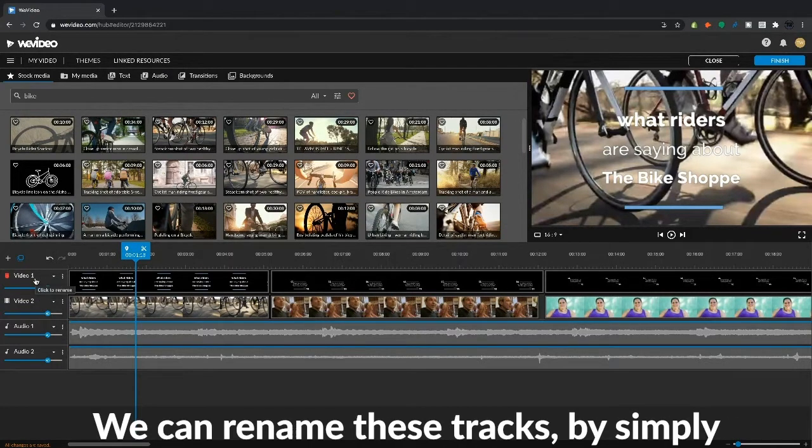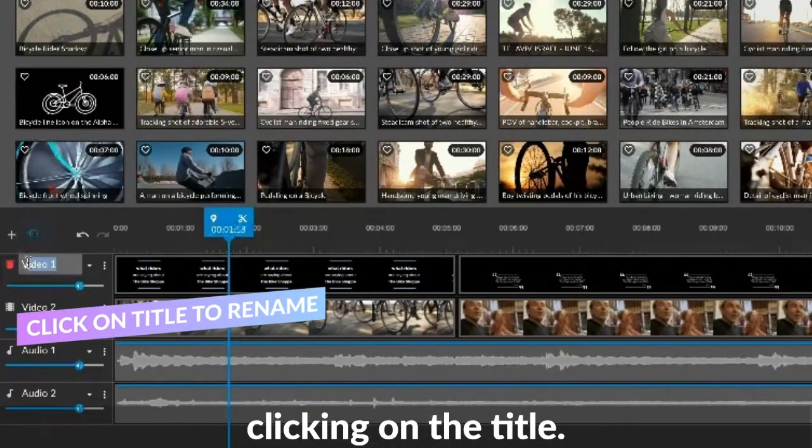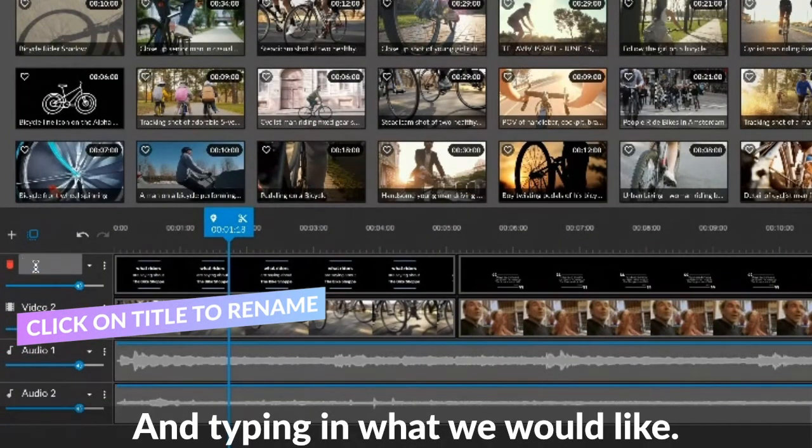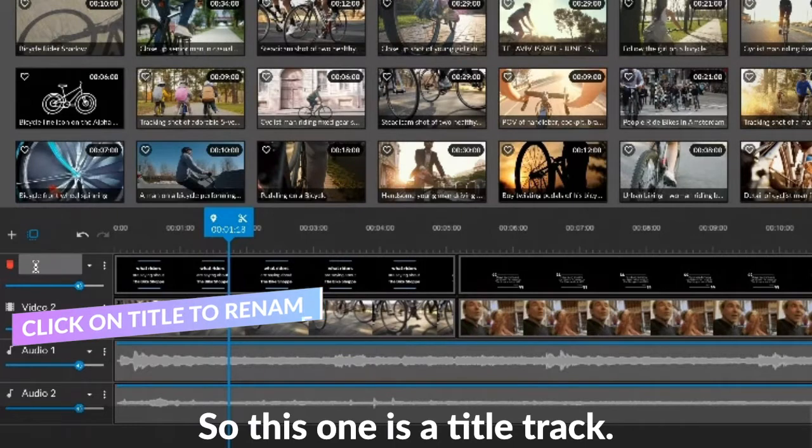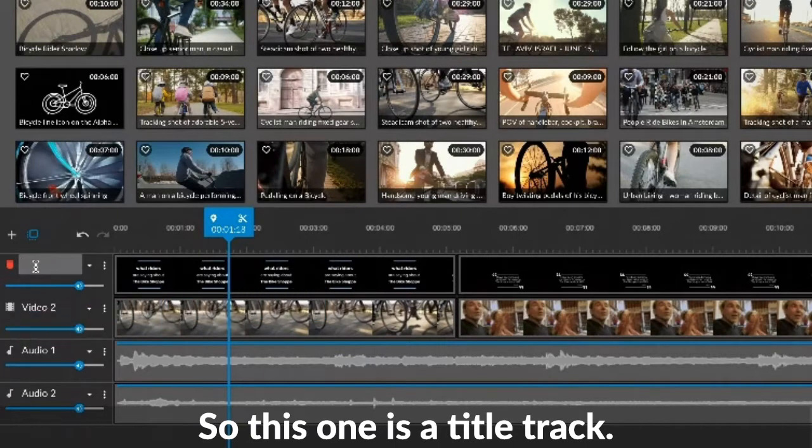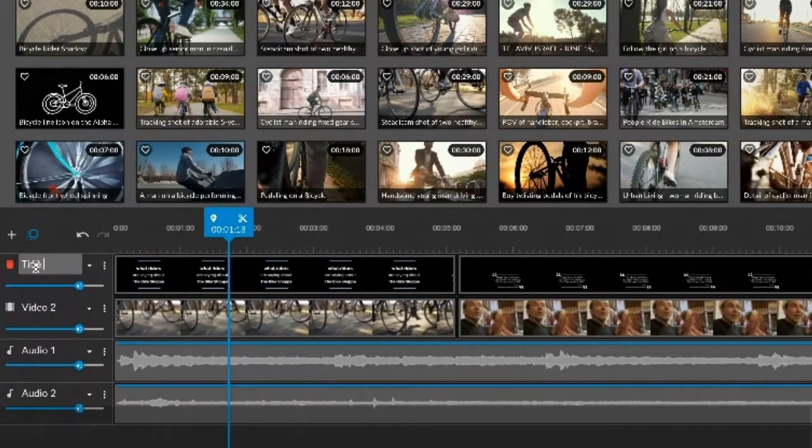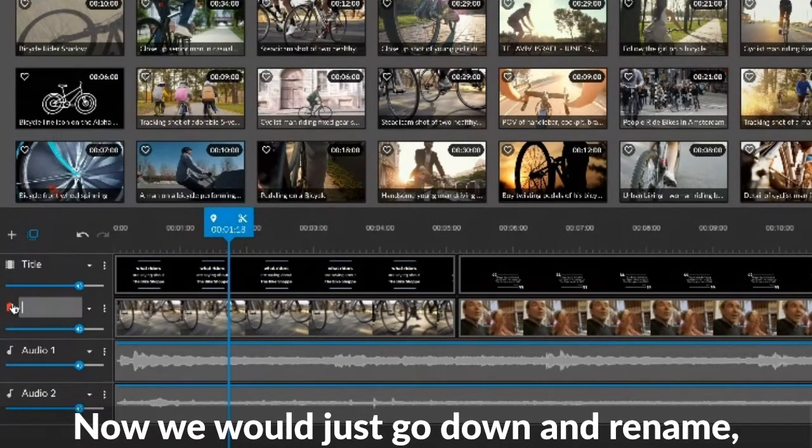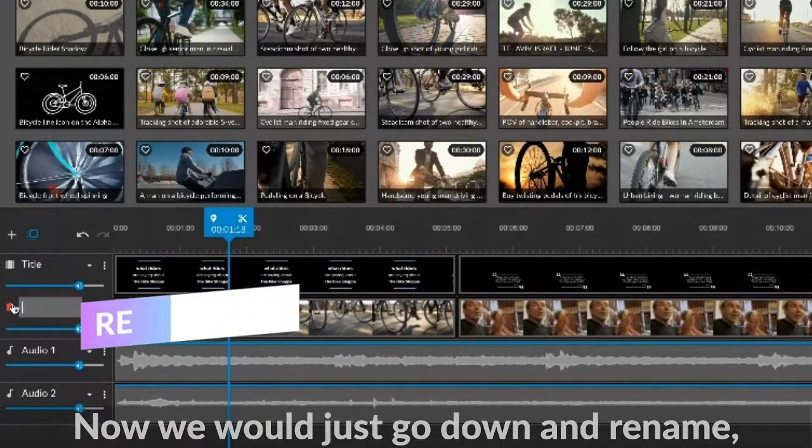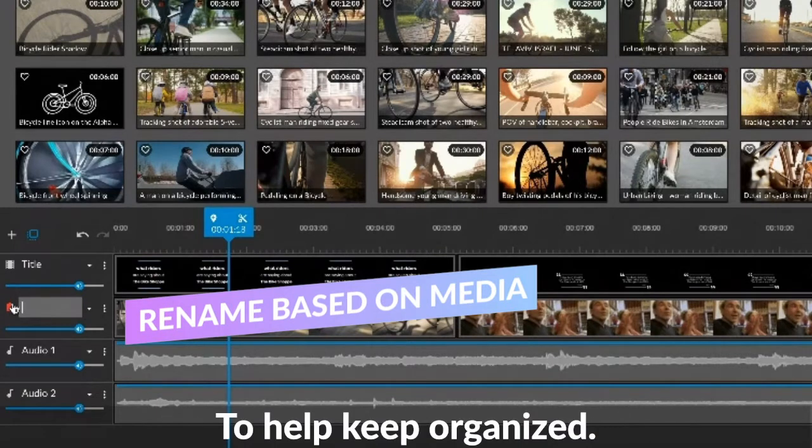We can rename these tracks by simply clicking on the title and then typing in what we would like. So this one is a text or a title track. And then we would just go down and rename based on what's in our track to help us keep organized.